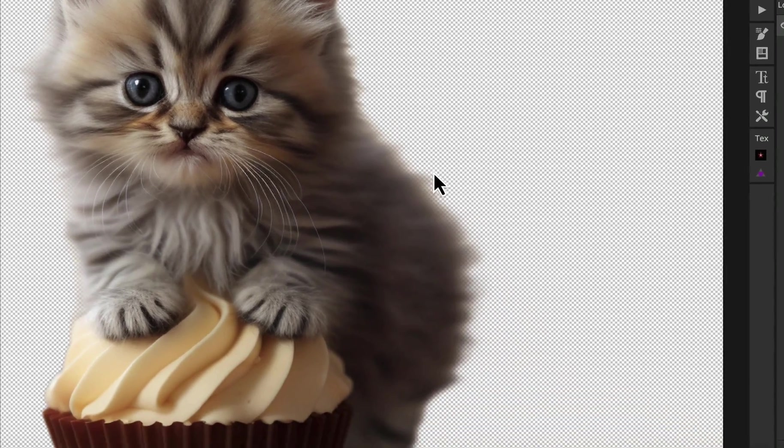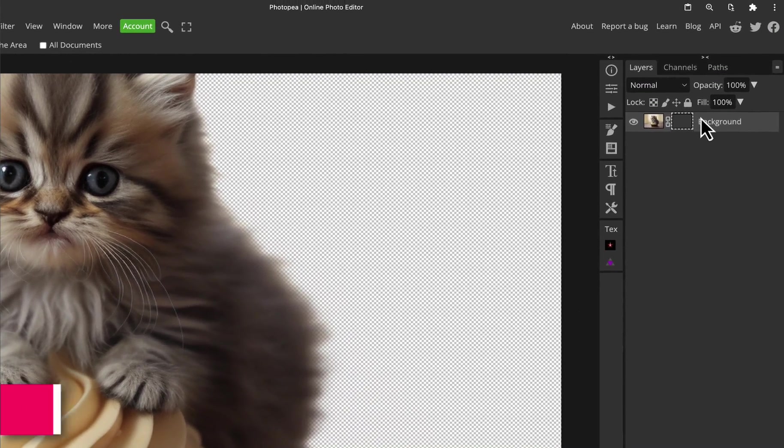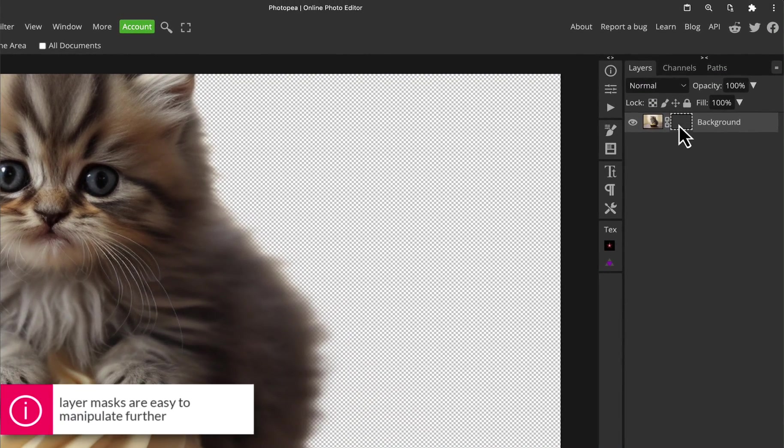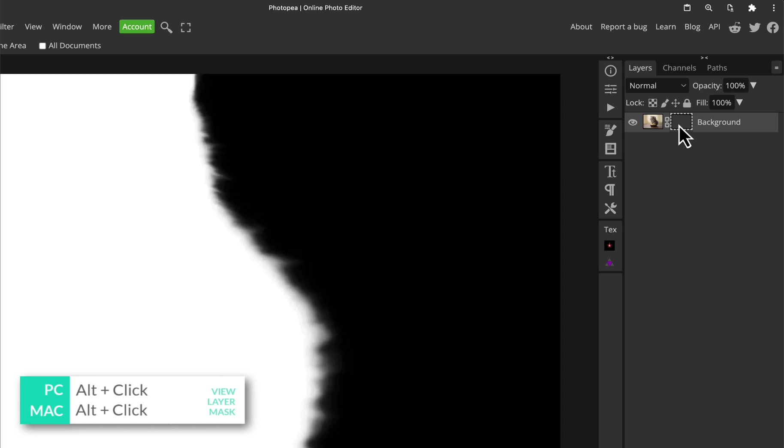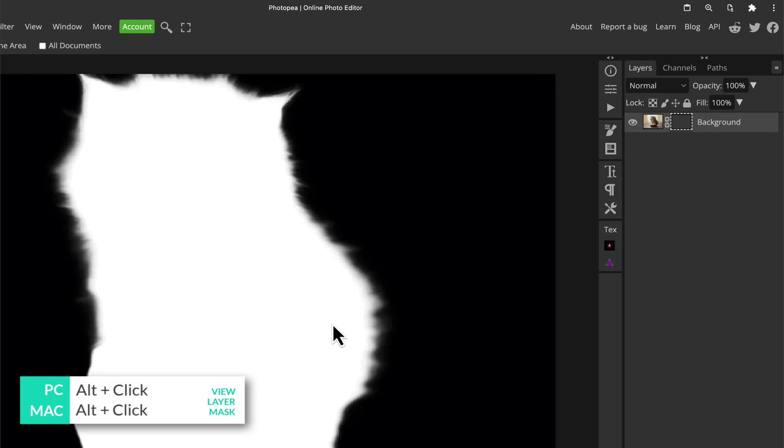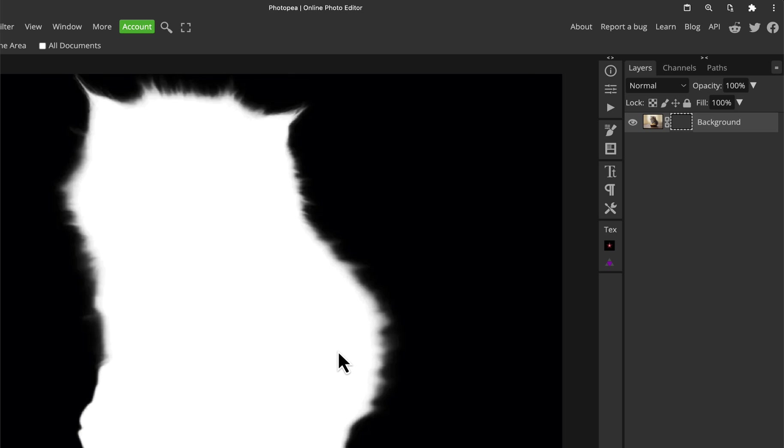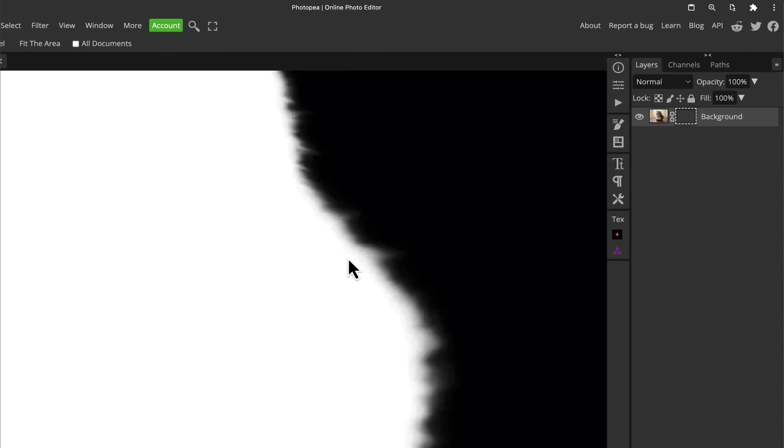One other tip: because this creates a layer mask to remove the background—which is really good, by the way, because it's a non-destructive workflow, it's not deleting pixels—it means if you hold the Alt key and click on the layer mask, you can see the quality of the cutout without even having to see the image. This sort of tells you all you need to know, really.